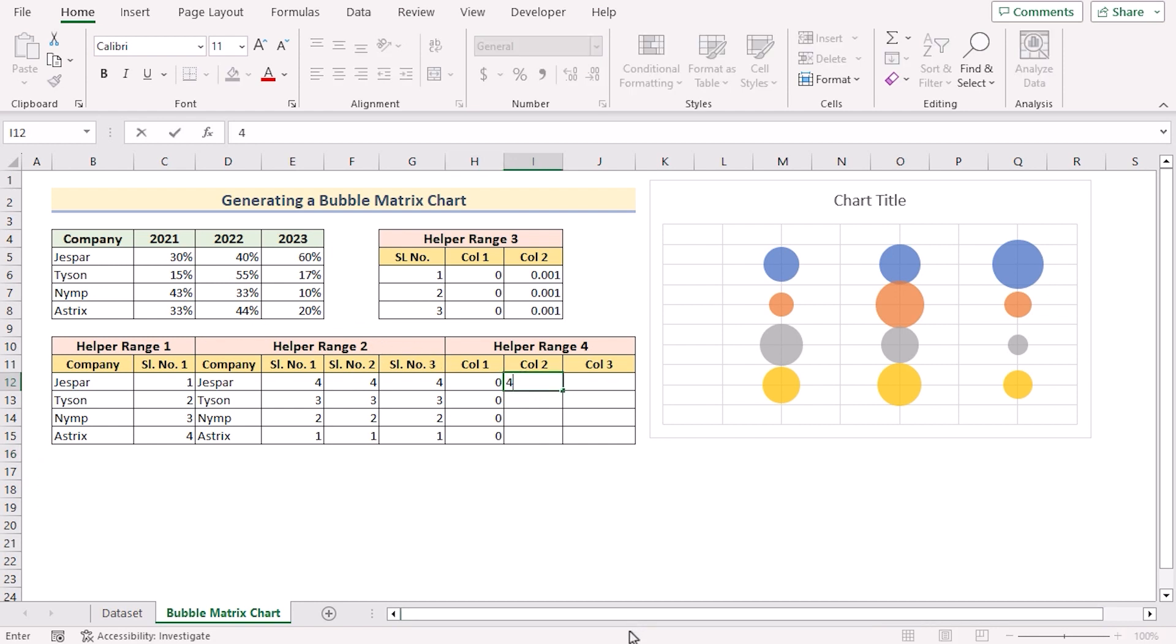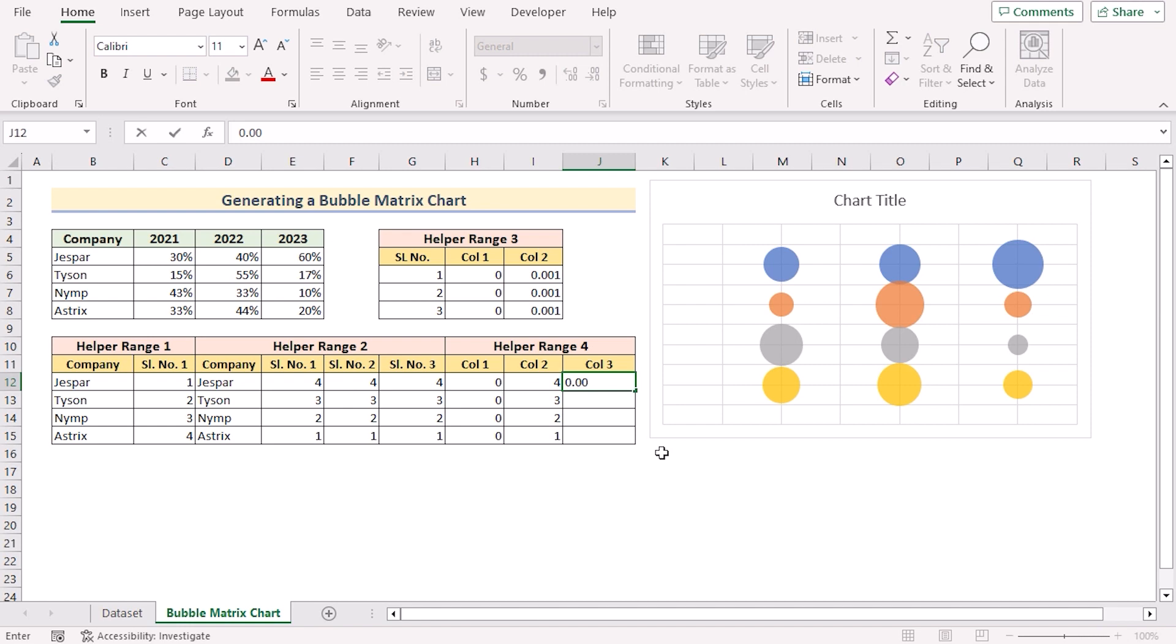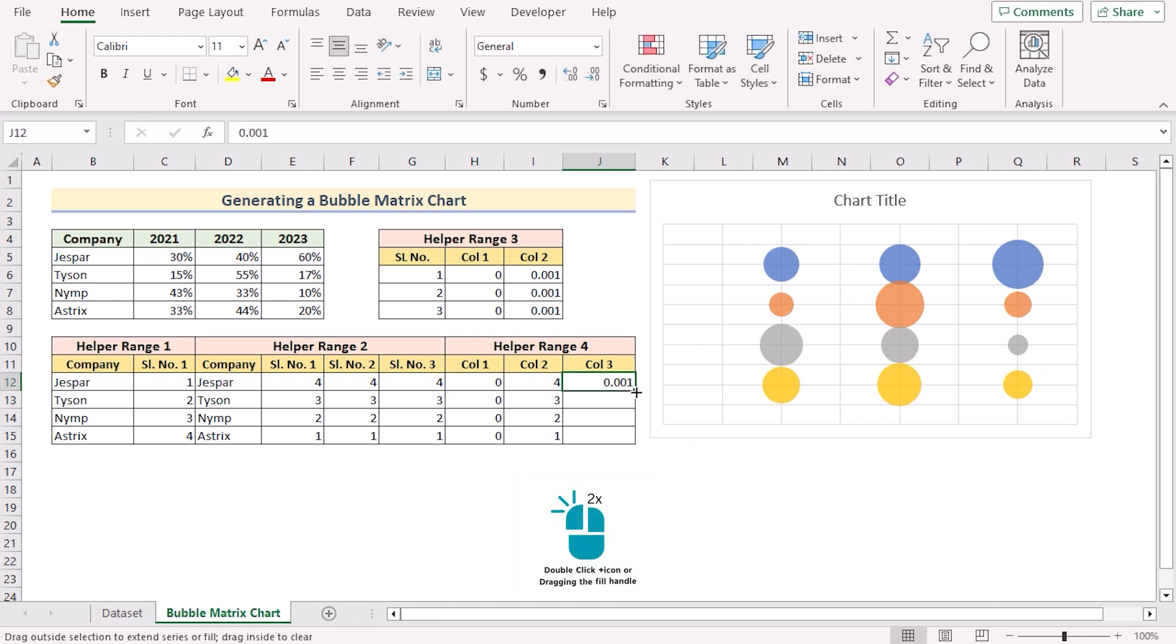In column 2 we need to use the reverse order like the helper range 2. So we'll go for 4, 3, 2, 1. And in the column 3 we need to have the same data size like the column 2. So we'll again go for 0.001 and use the same by using fill handle for all the cells.